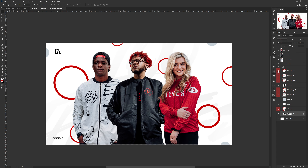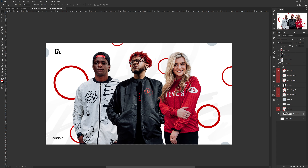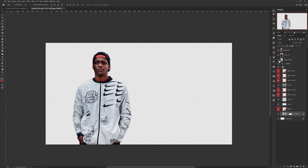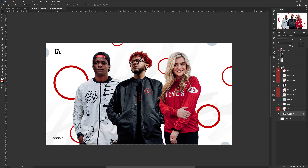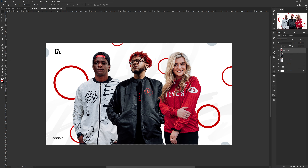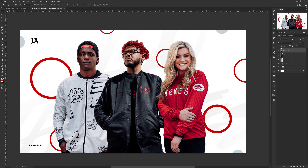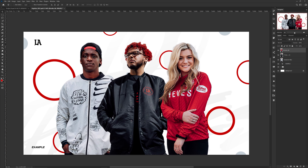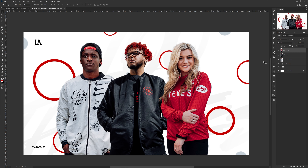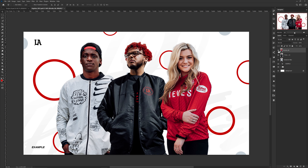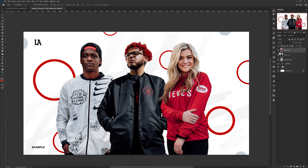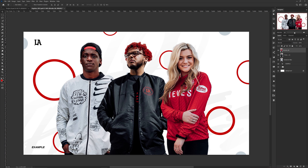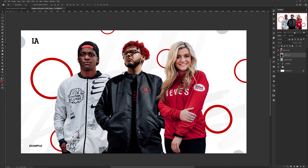That doesn't sound like much of an issue until you realize you didn't clean up your hidden layers and things you don't want anymore. So if you hold Alt and click on the layer eye, just make sure you hold Alt and click on the layer eye again to re-show everything.